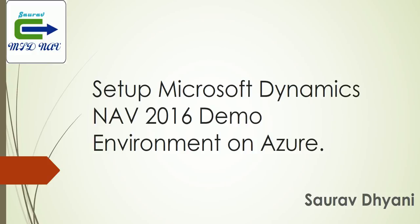For setting up an Azure environment, you need to have an active Azure subscription. If you are planning to give it a try, you can get a 30 days free trial Azure subscription from Microsoft.